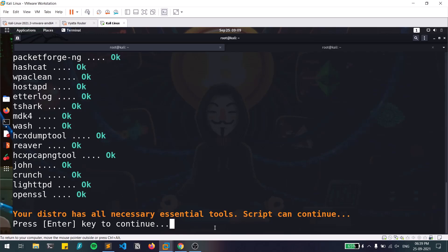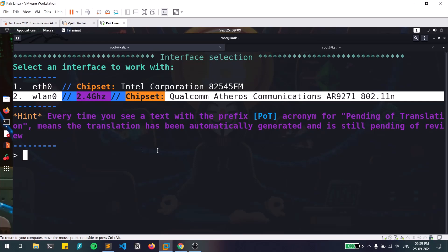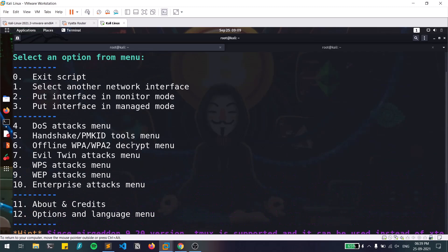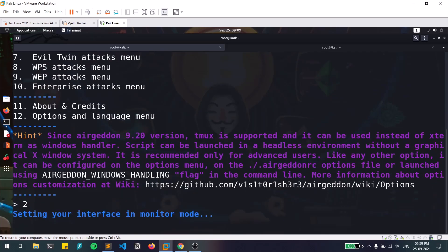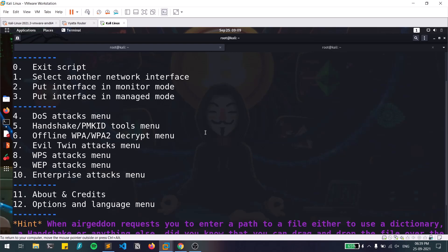Now it asks me to select an interface. I'm choosing the wlan0 interface, which has an Atheros AR9271 chipset and supports monitor mode. After selecting my option and hitting enter, you can see various attack options — you can put the interface into monitor mode, manage it, and more. First you need to put your interface into monitor mode, so I'll hit option 2. Without monitor mode you can't do any of this.